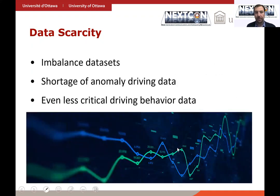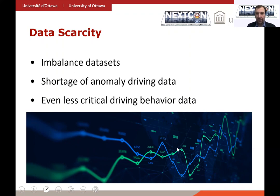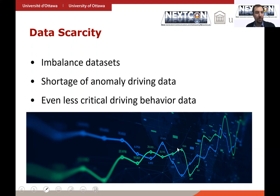However, there is a problem here: the rarity and imbalance problem. The datasets we work on, when we have real-time data collected from vehicles, are imbalanced datasets. Further, the events we are trying to detect are rare events. We don't have many anomalous patterns in those datasets because they don't happen very frequently. We don't have accident data because drivers don't get into accidents frequently, and they don't exhibit risky driving patterns always. So it's really difficult to learn from risky driving patterns or accidents because we don't have many of them.